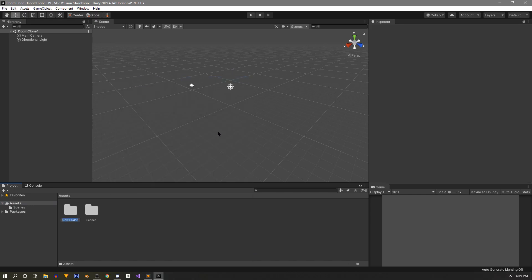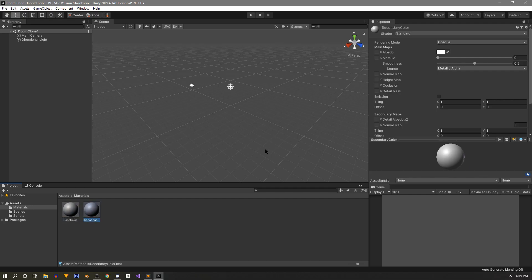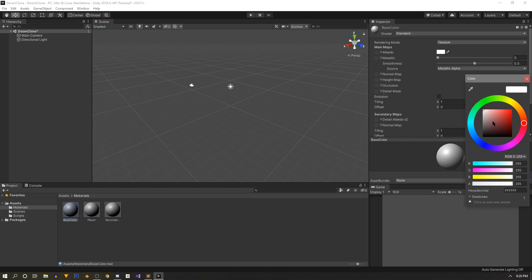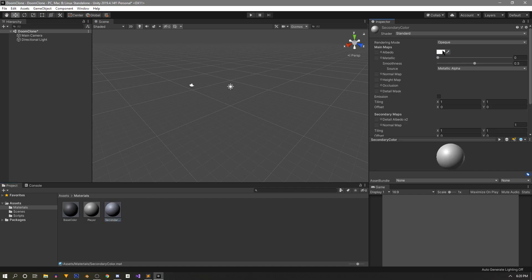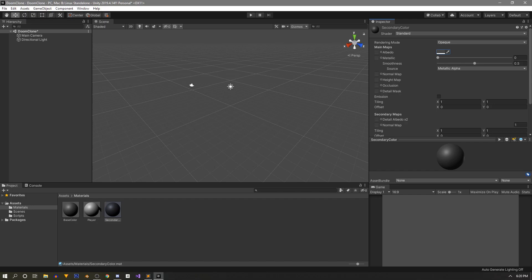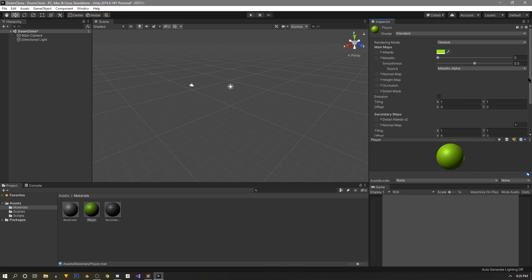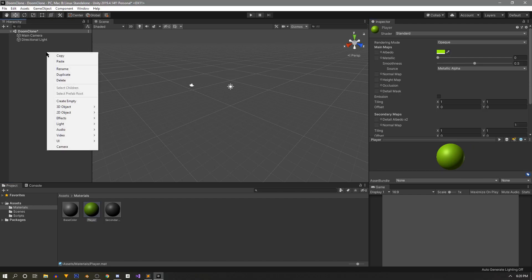Back in the project window, we'll go to our asset root folder and create two new folders — one for materials and one for scripts. In the materials folder, we'll create a new material called base color, duplicate it, and rename the others: secondary color and player color. The base and secondary colors will use a gray shade, and the player will use a neon color to stand out.